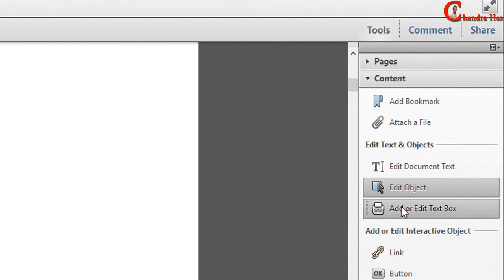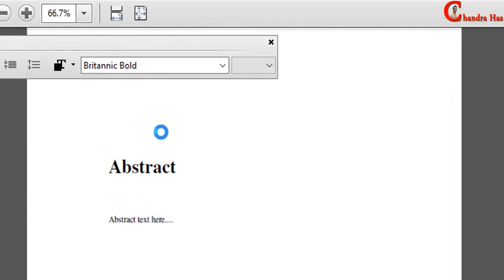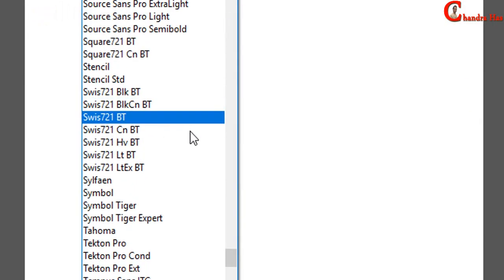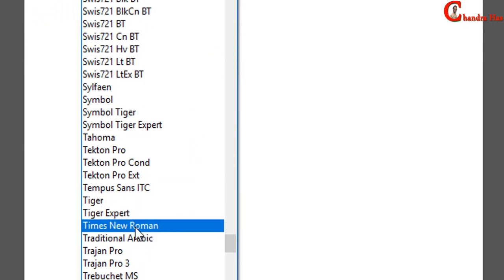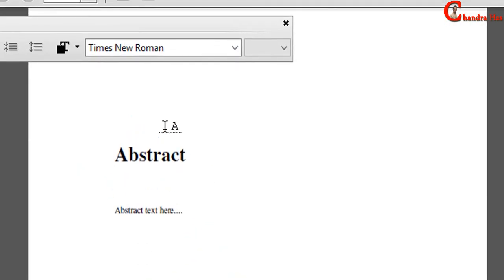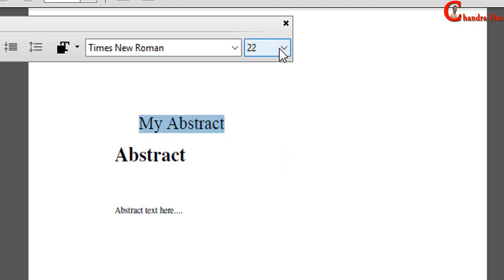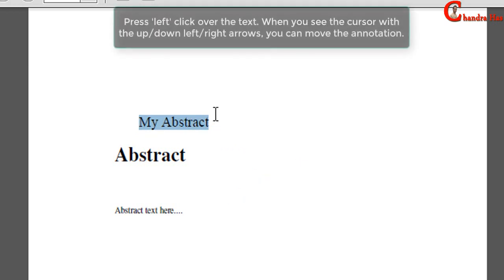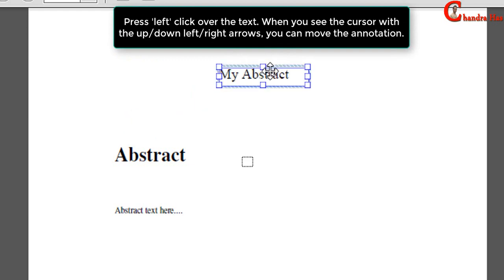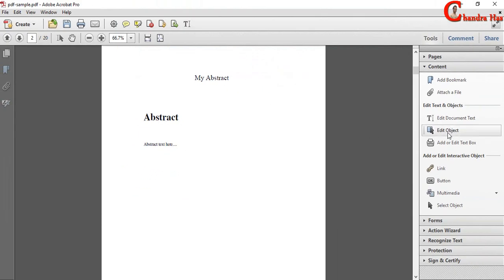Using this option, we can add or remove the text. We can change the size.